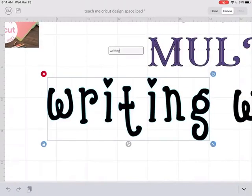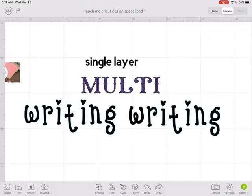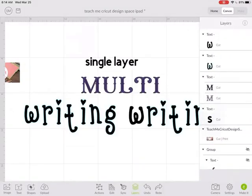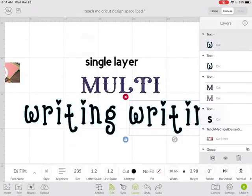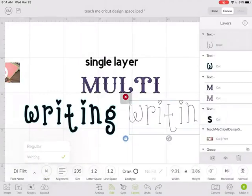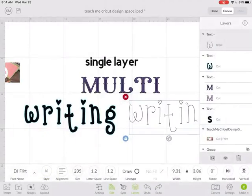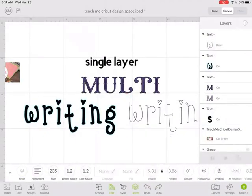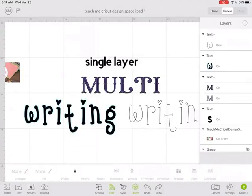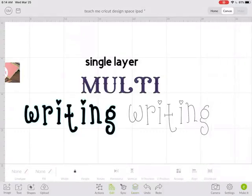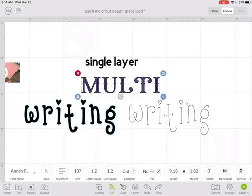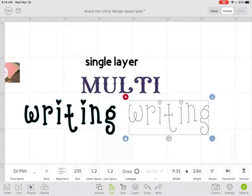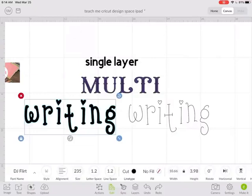This one right here would cut. How do I know that? Because if I go to my Layers panel, I can see in the text it says Cut. But this one, if I go to Edit and switch the style to Writing, see how it got thinner. That shows you it's going to write with the pen—it's going to be a single pen stroke. So that's the difference between a single layer font, a multi-layer font, and picking a true writing style font.